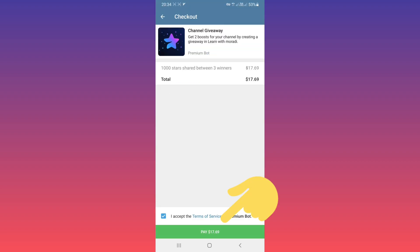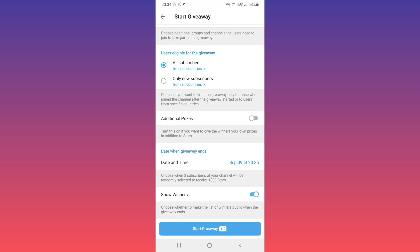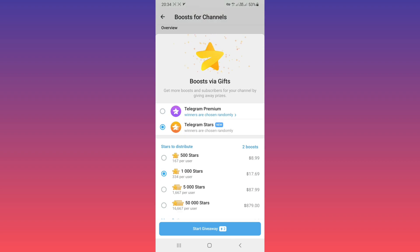must pay this amount to start the giveaway. After you pay, the giveaway will start.